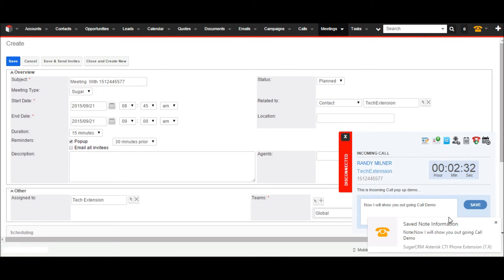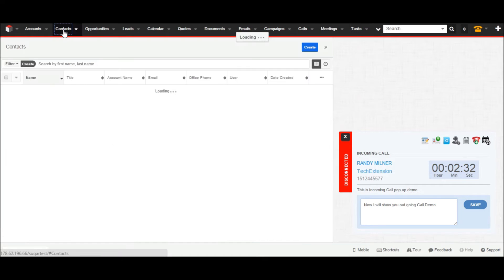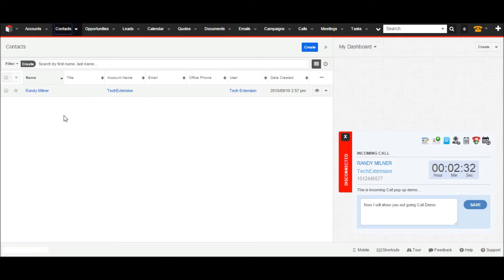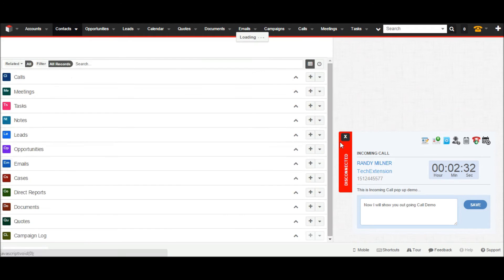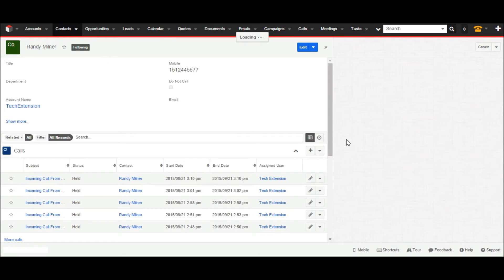The desktop notification shows the call note was successfully saved. The user can see all call history in CRM. Go to the contact tab in CRM and click on it, then select the contact. The user will find all call history related to that contact in the calls sub-panel.